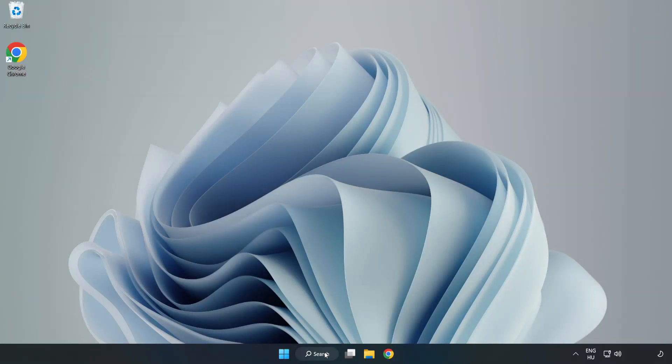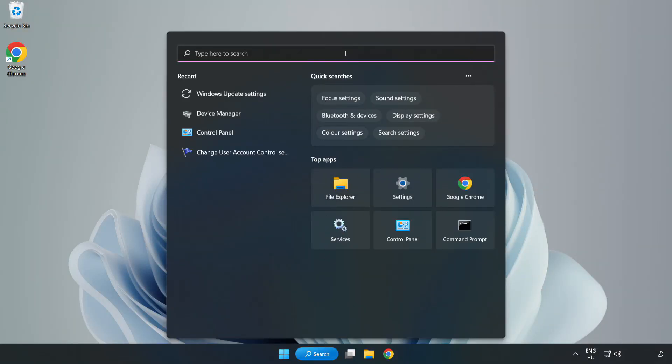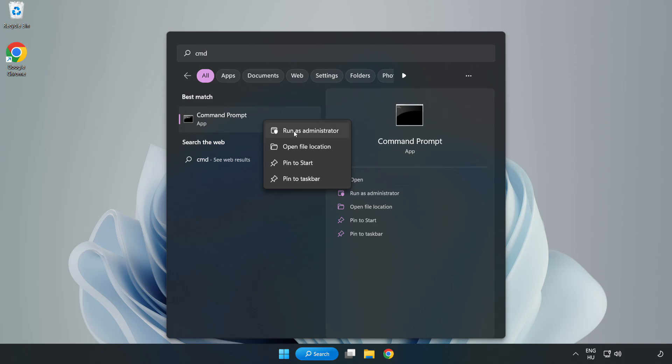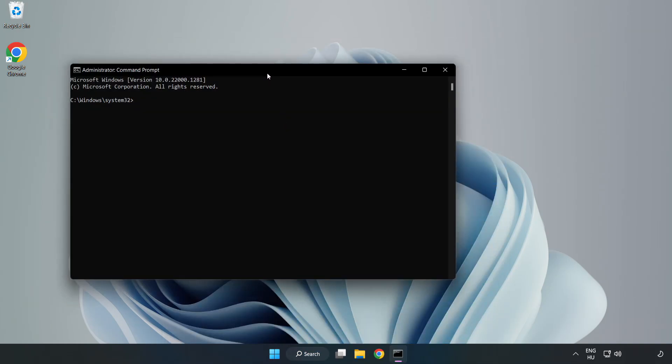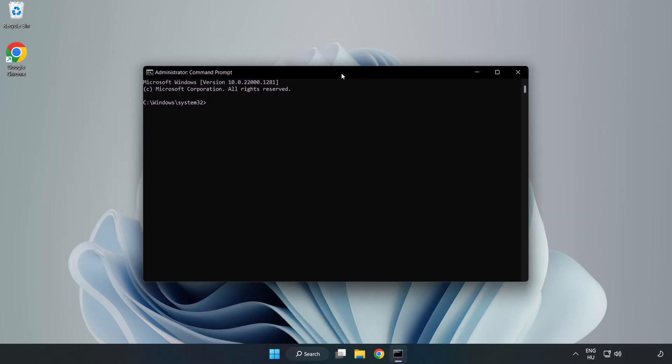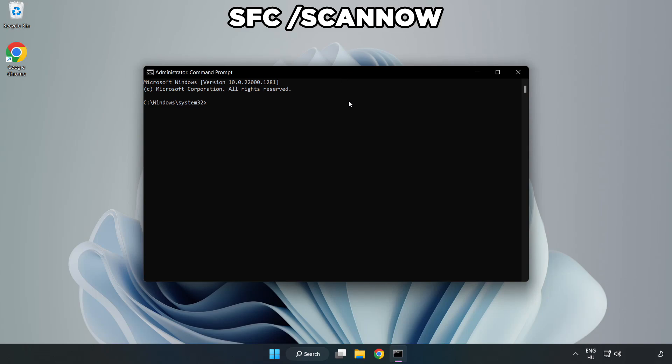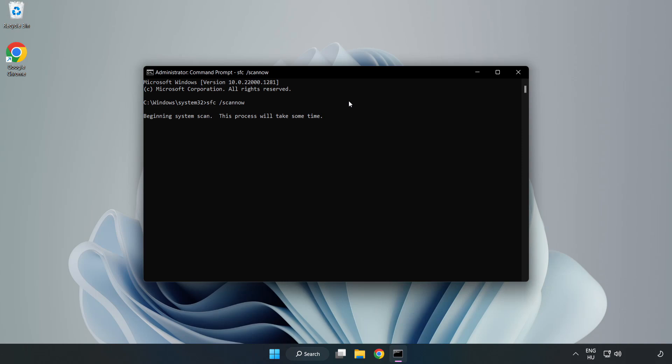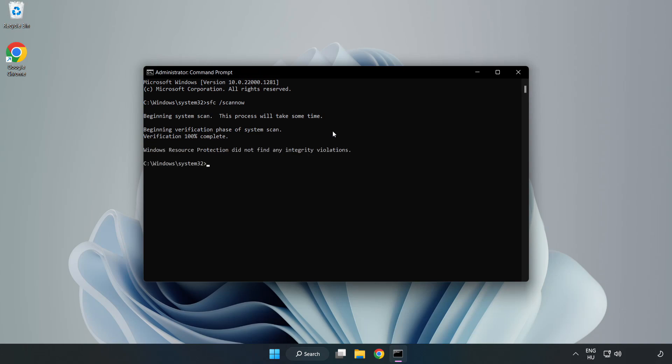Right-click Command Prompt and click run as administrator. Type SFC space scan now and wait. After completed, close the window.